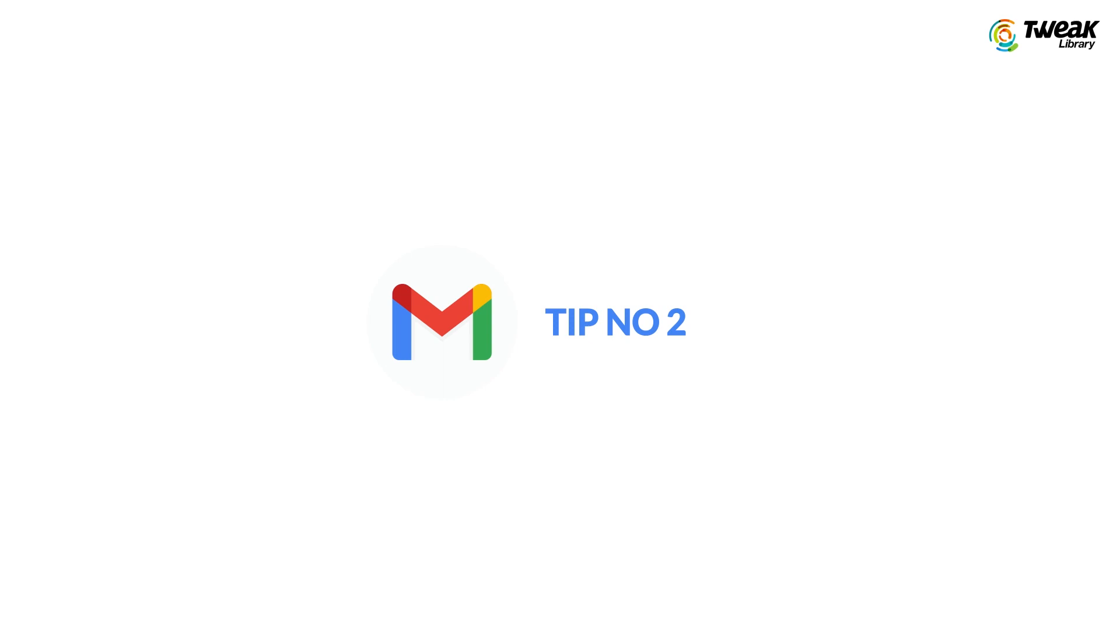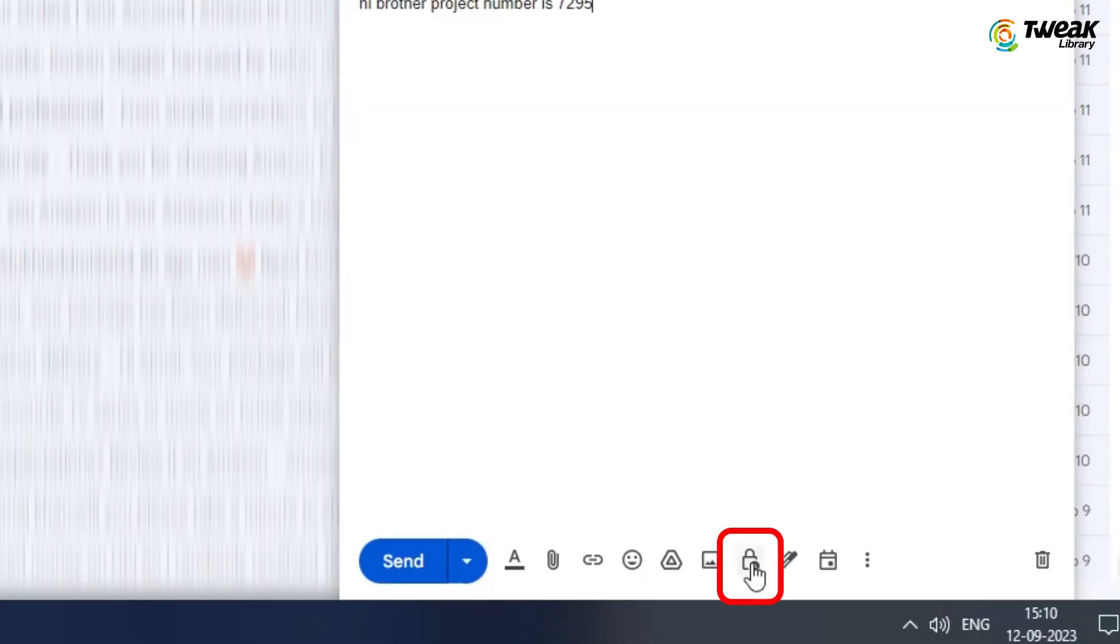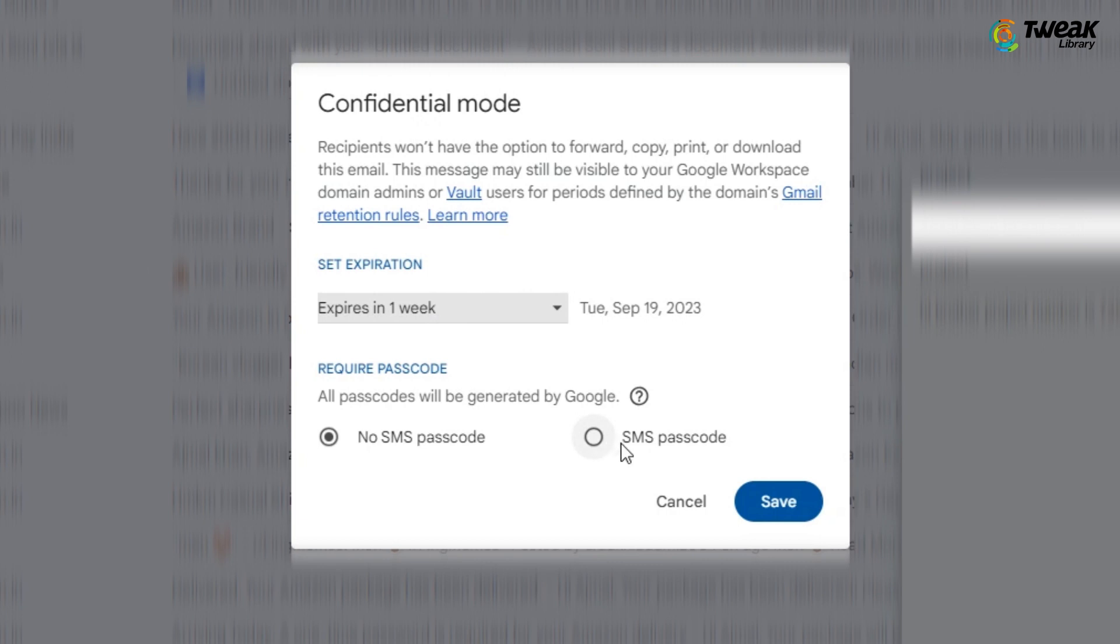With this feature, you can send password protected mail in Gmail. Just compose and write the mail as you normally would, then tap confidential mode, set an expiration date for the mail and a passcode.